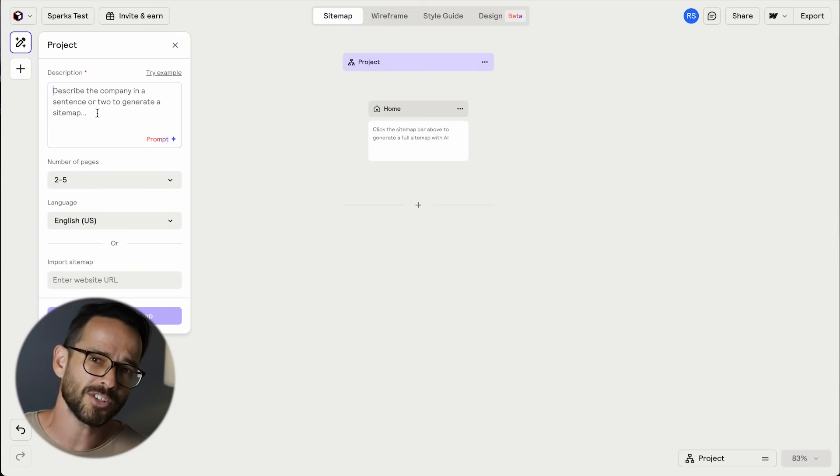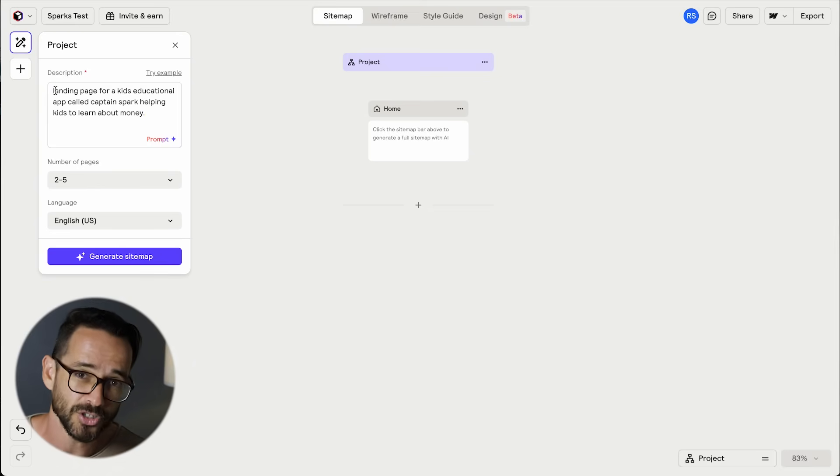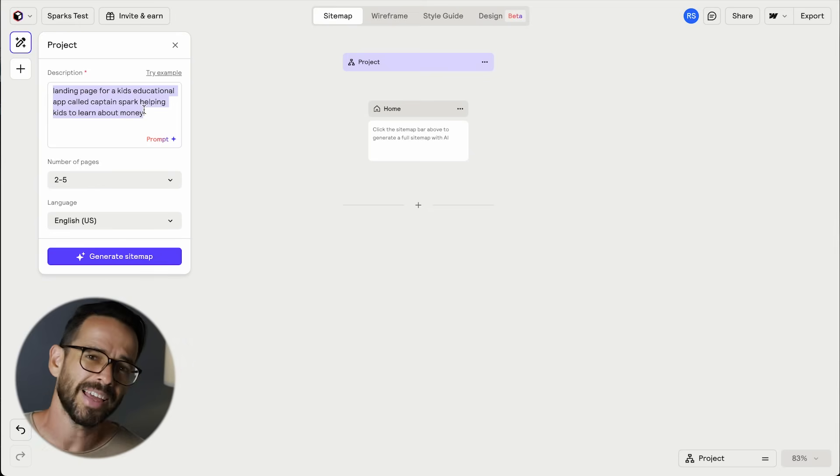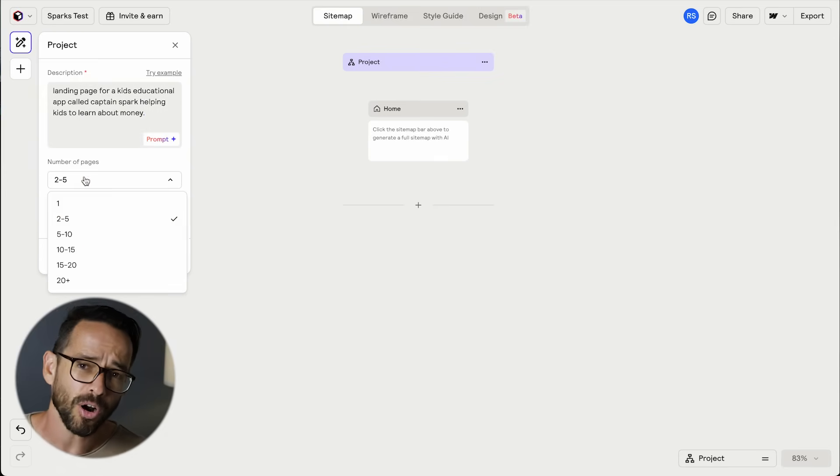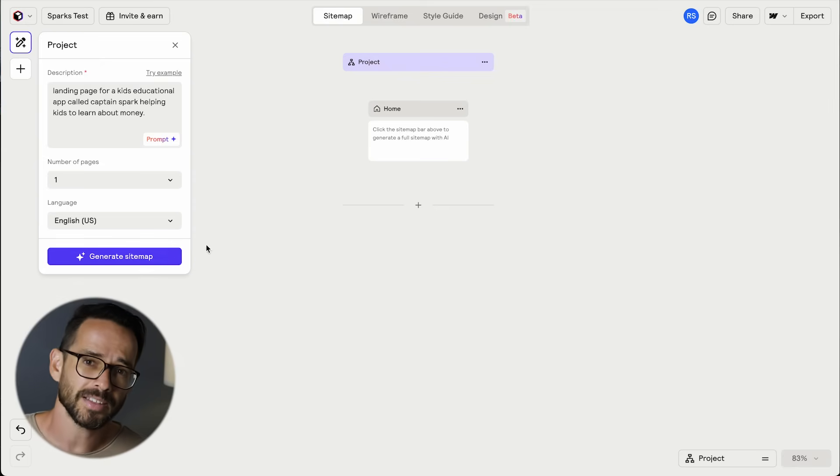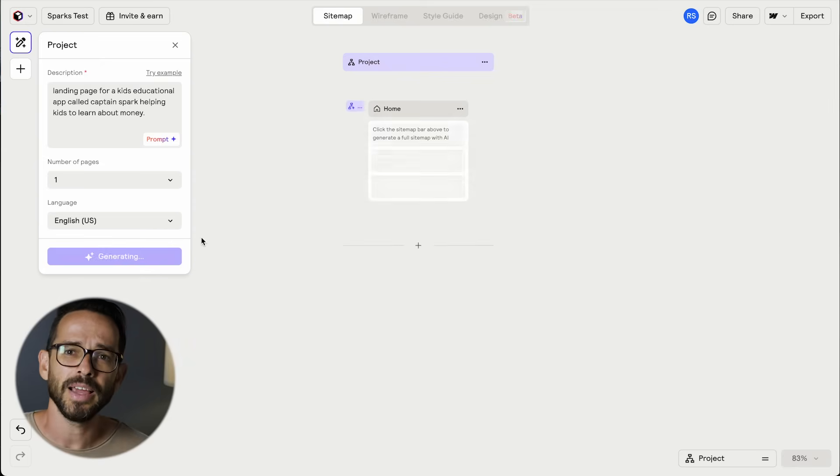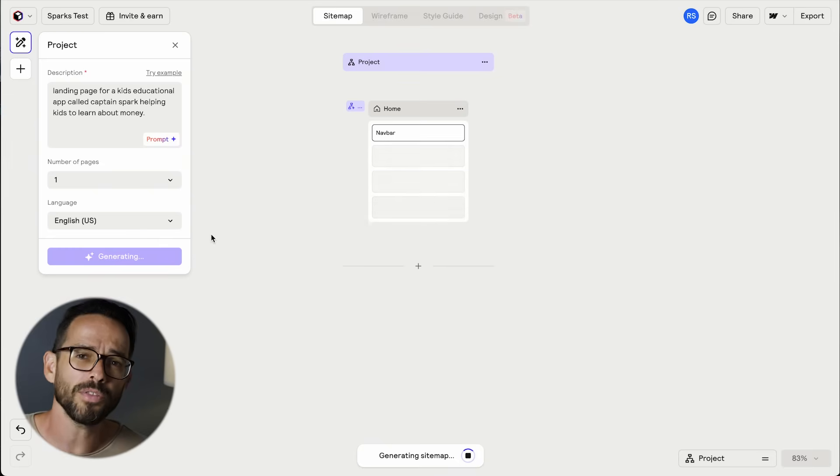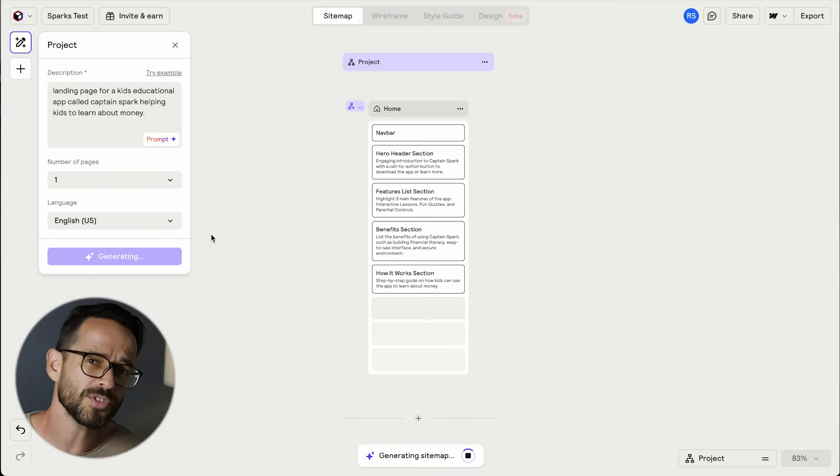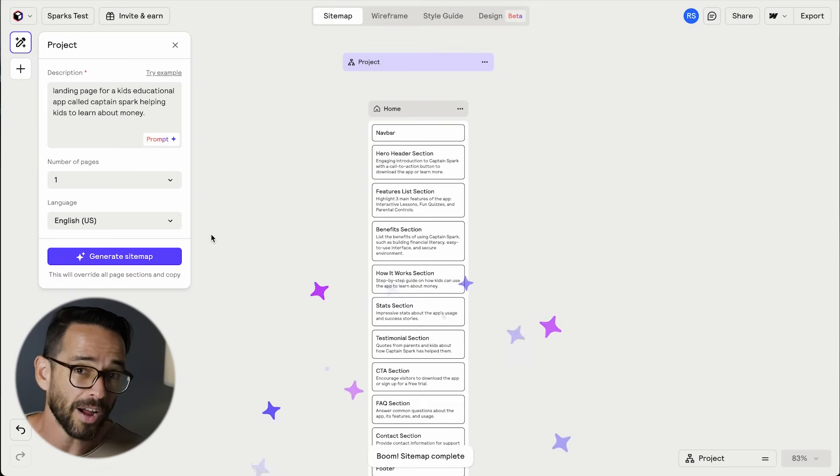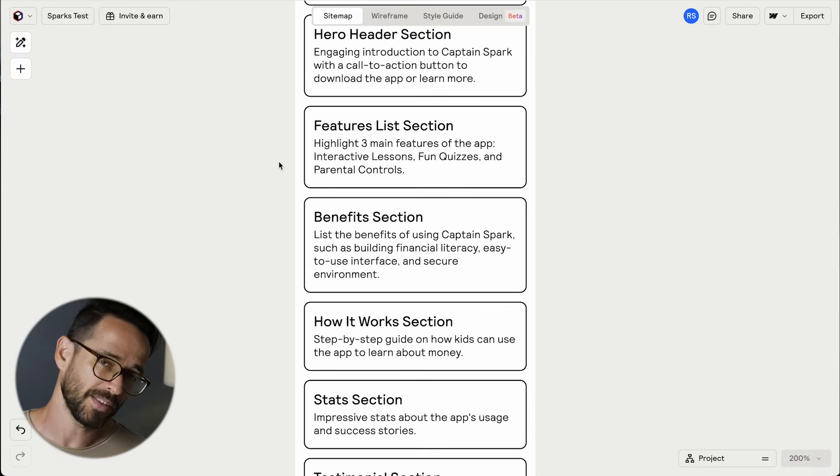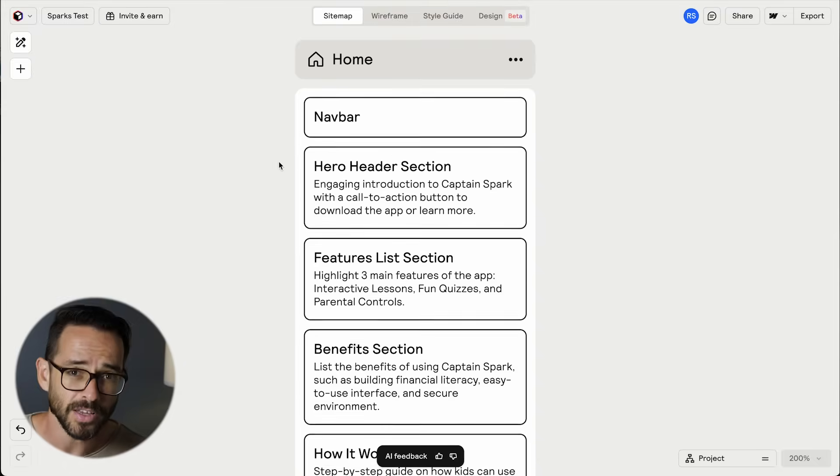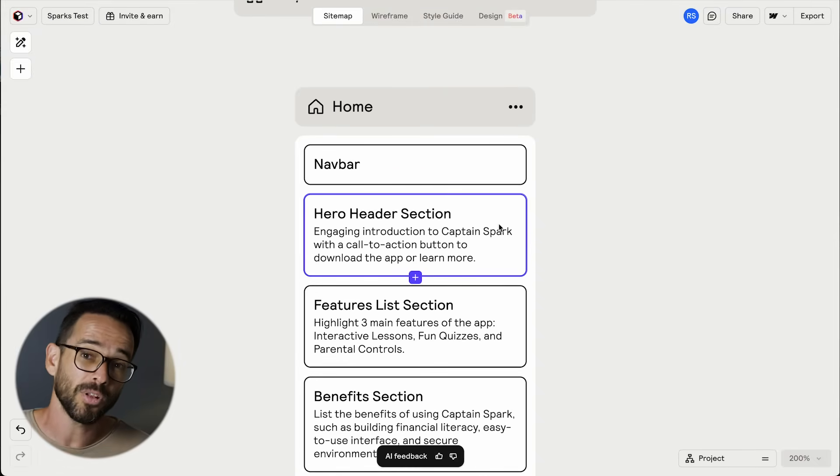Let's start with Reloom and enter the prompt to the sitemap generator: landing page for a kids educational app called CaptainSpark, helping kids to learn about money. Let's set the pages to one page. While Reloom is generating, it's worth noting that Reloom starts with a sitemap and not a wireframe, which is the professional way to think about websites so you can think about the purpose of each section.